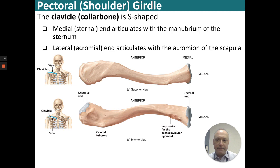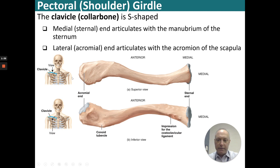The clavicle is an S-shaped bone. It has a medial or sternal end that articulates with the manubrium, and the lateral or acromial end that articulates with the acromion of the scapula. You can see the medial end and the lateral end.